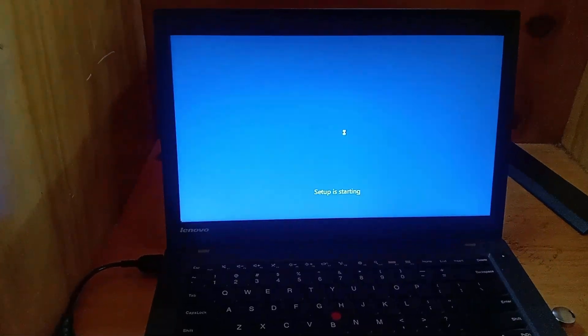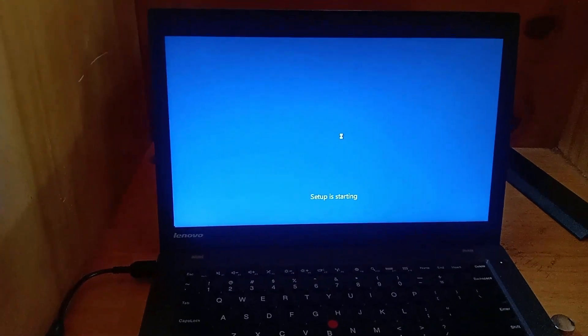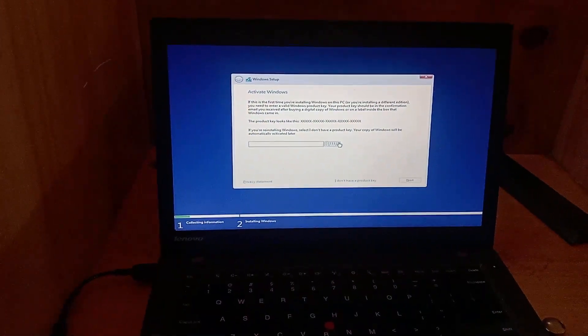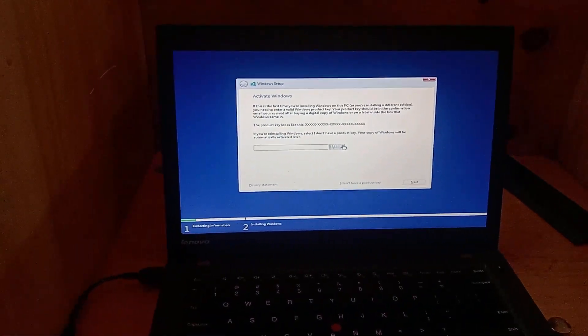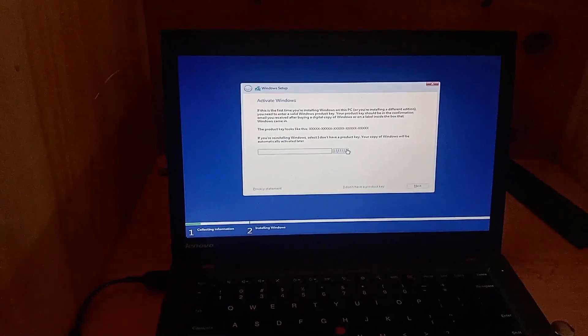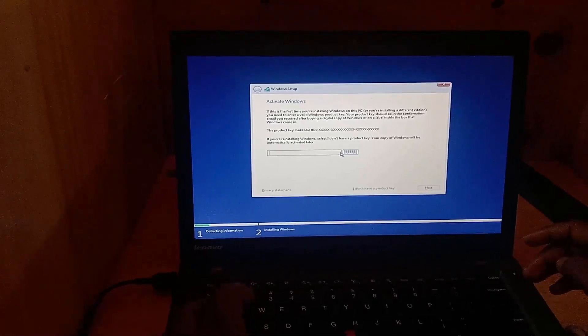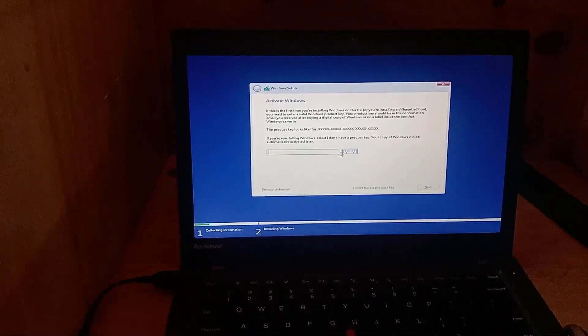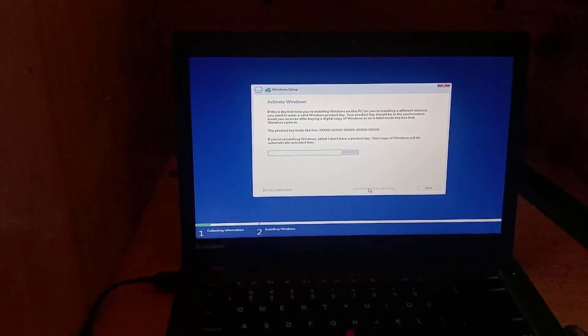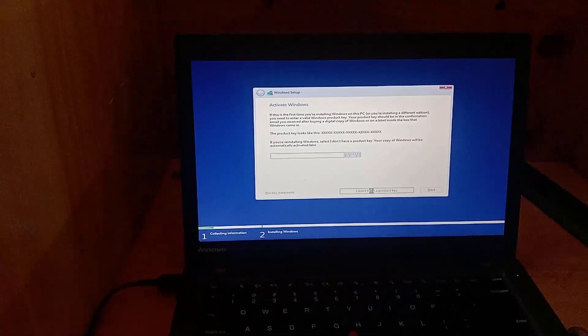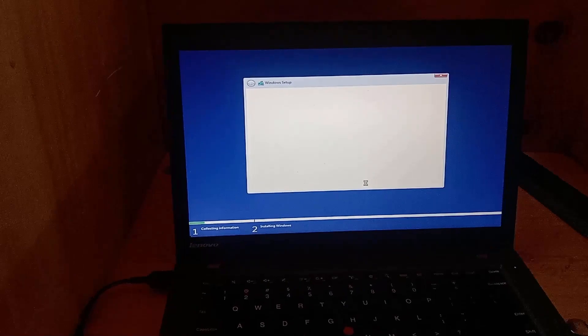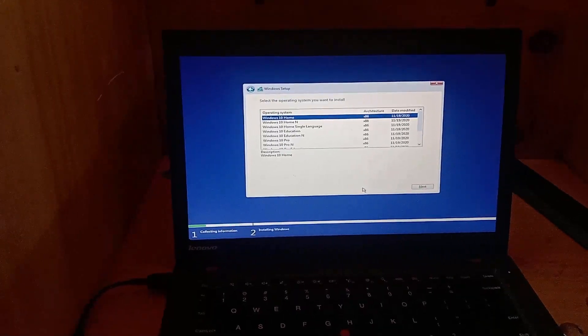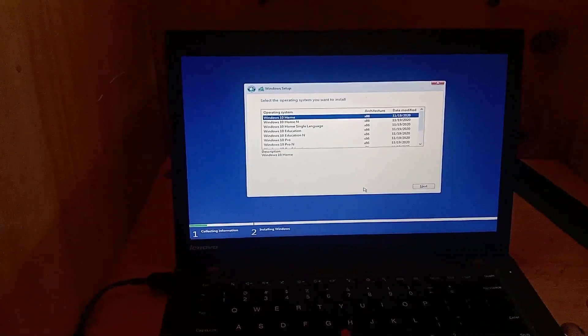If you readily have the product key you can input it, but if you don't have it readily, you can just click on I don't have a product key you can later input it. Keep in mind you activate your laptop through a digital key online if you already activated the previous Windows version you were using.